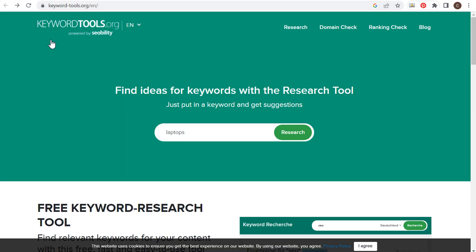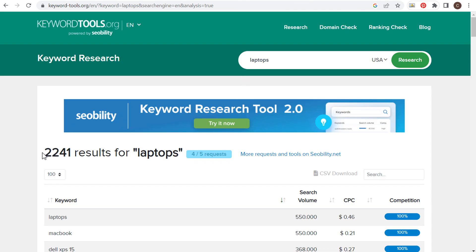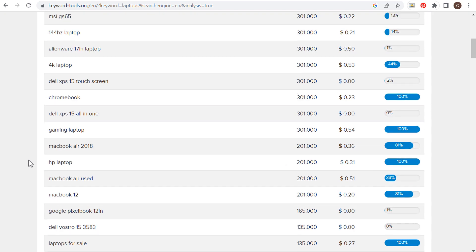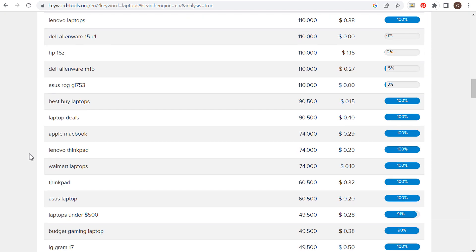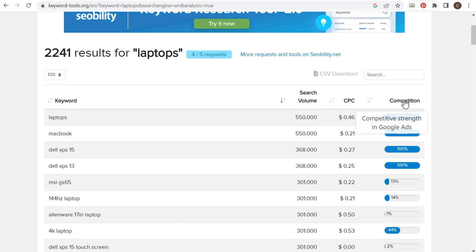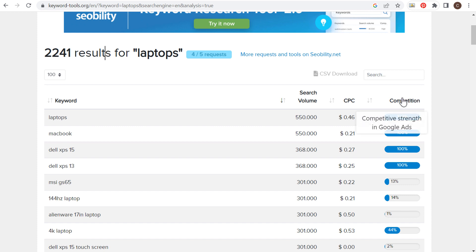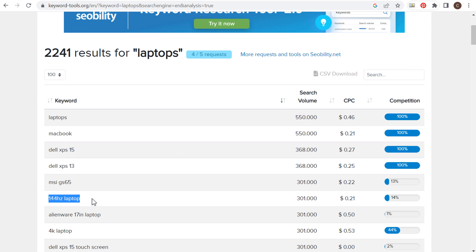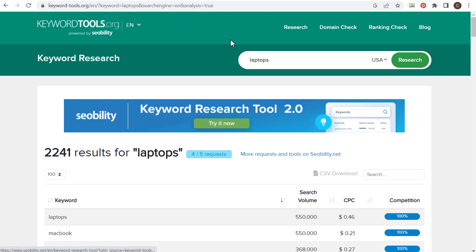Next is keywordtools.org, powered by SEO Ability. If we click on laptops and click on research, with one keyword they've given us over 2000 results. Scrolling down you can see all of these really popular keywords. What I like to see is the competition column — the competitive strength in Google Ads, the CPC, and the search volume. Seeing the competitive strength in Google Ads can give you ideas — for example, making sure you have a page on your website about 144Hz laptops. Just some different things you can look at with another free tool.